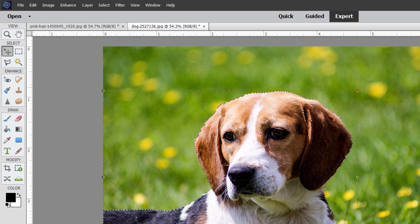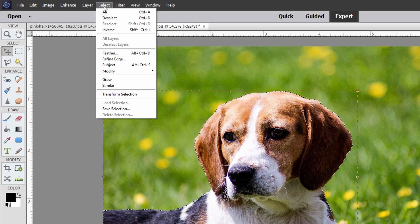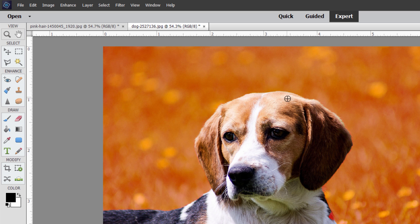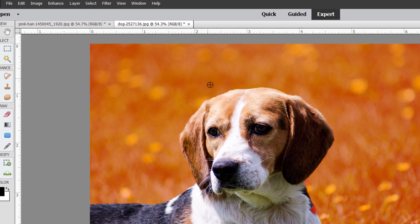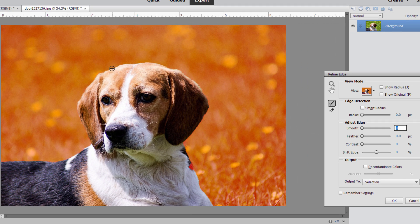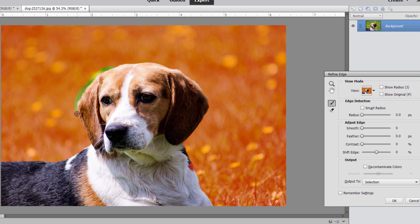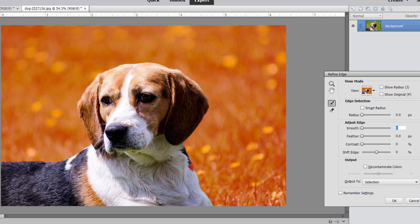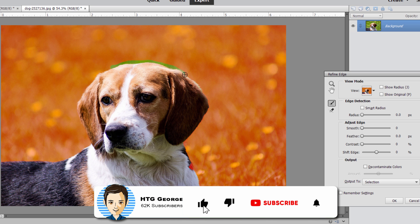So instead, I'm going to go up here to Select, come down to Refine Edge, and using the Refine Edge tool, I'm just going to brush right along the edge here and just clean up that edge. As you can see, this is actually pretty fast. If it's a clean photo with a good separation between your foreground and your background, this will work out pretty well. And it doesn't take that long. It takes maybe a minute or so, not really a big deal.